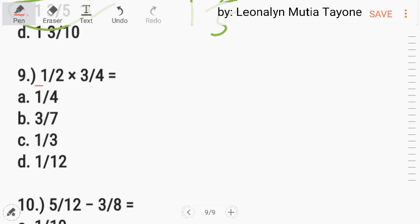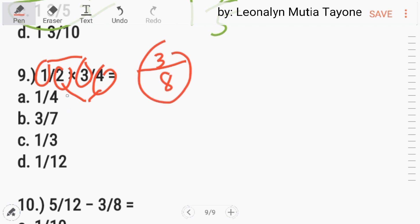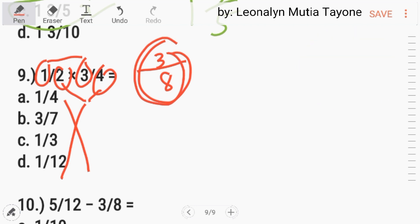Number 9. 1 half times 3 fourth. When it comes to multiplication of fractions, multiply numerator by numerator: 1 times 3 equals 3. Then denominator by denominator: 2 times 4 equals 8. So the answer is 3 over 8. That answer isn't in the choices — there may be a typo in the question. But anyway, the answer is 3 over 8.